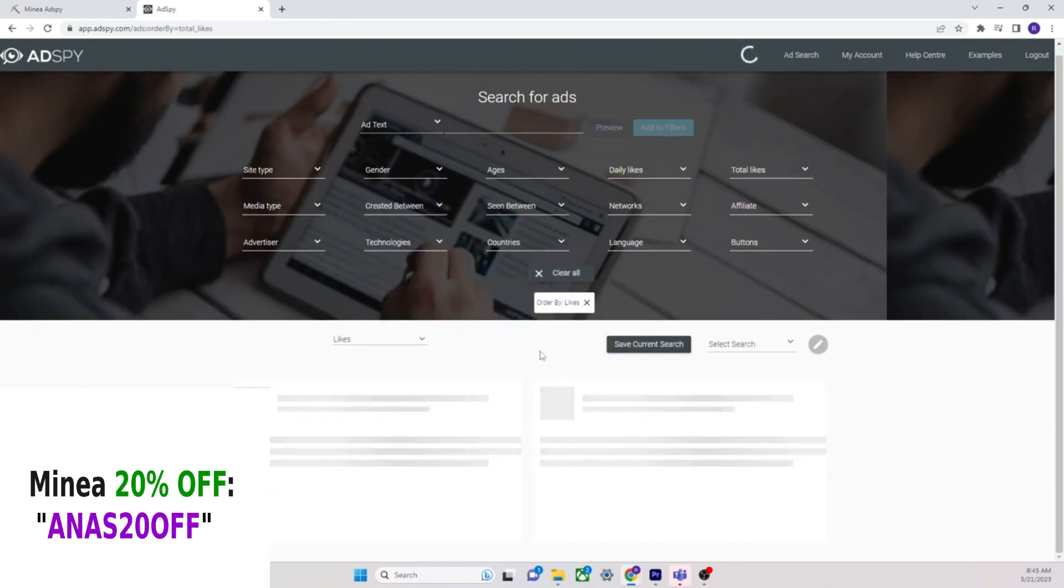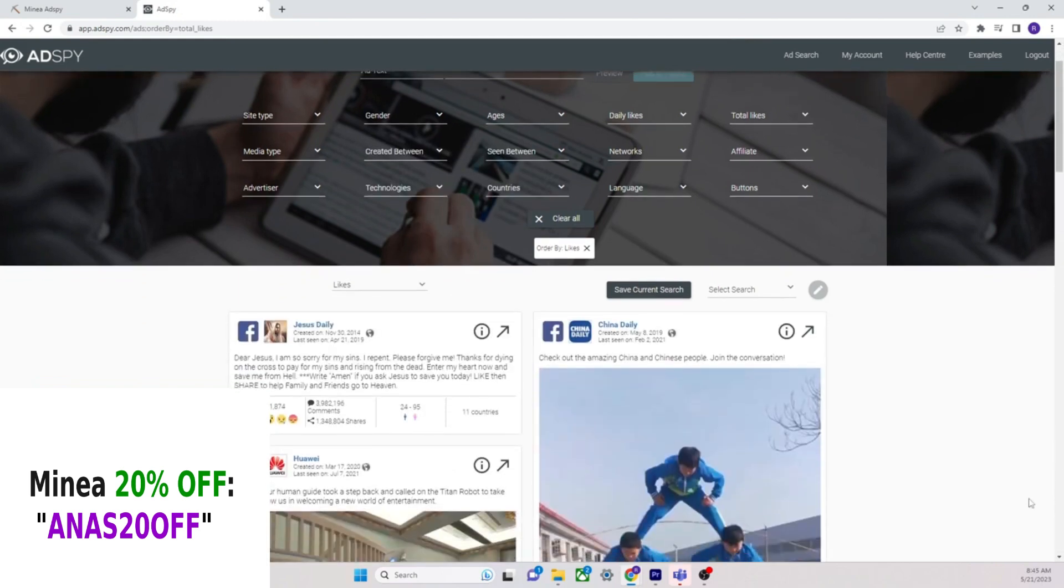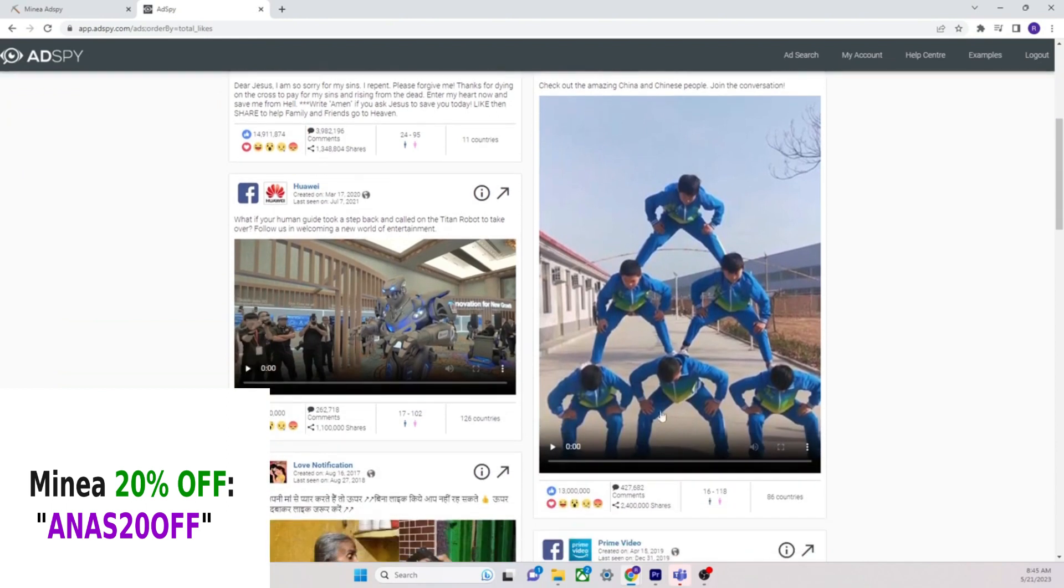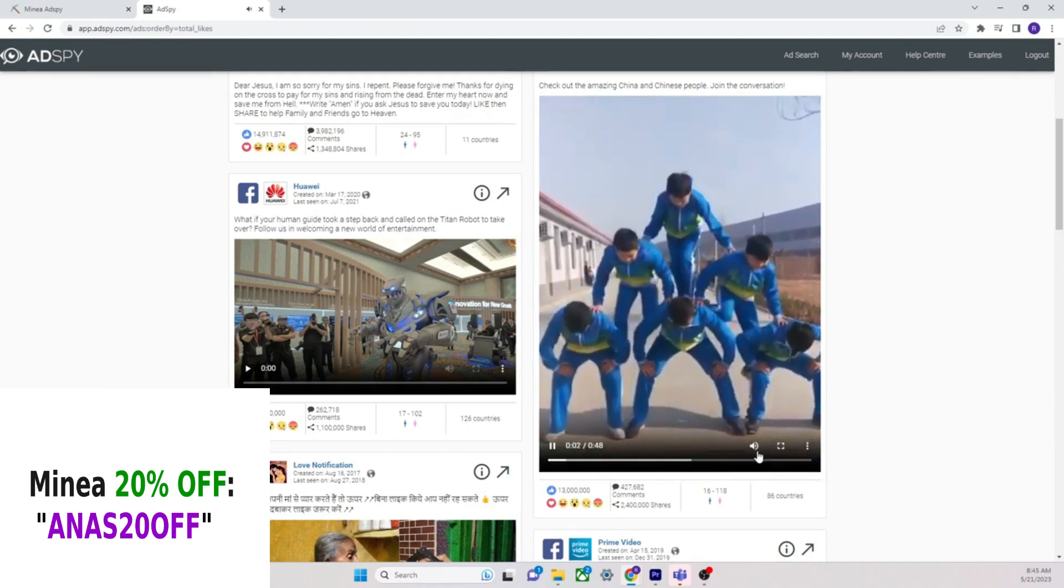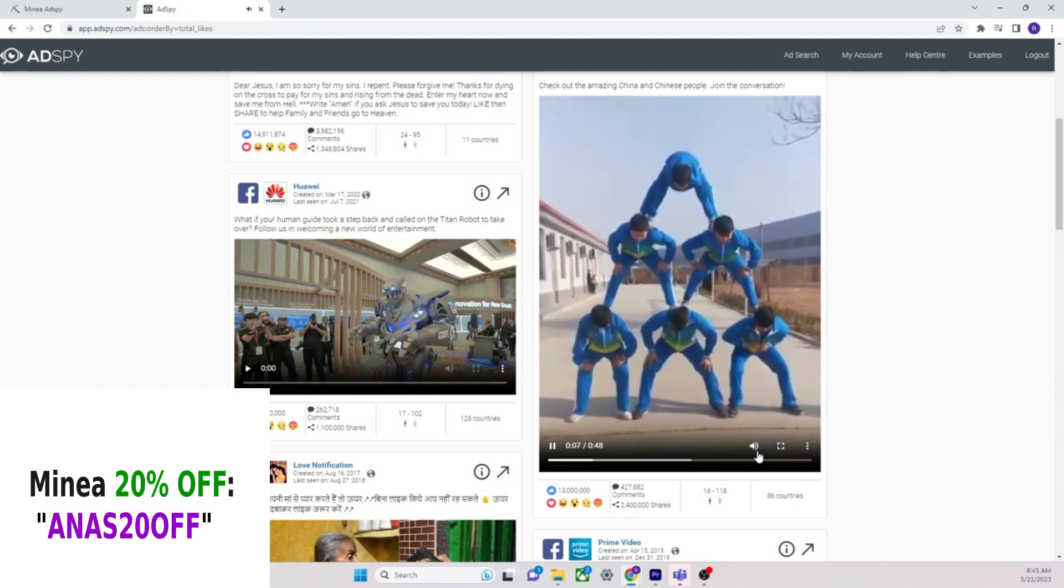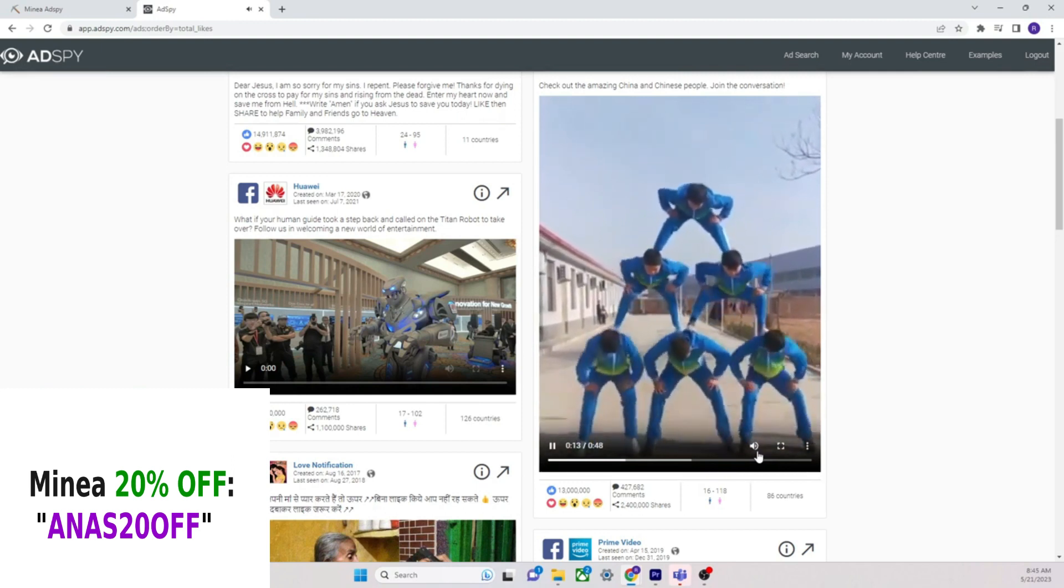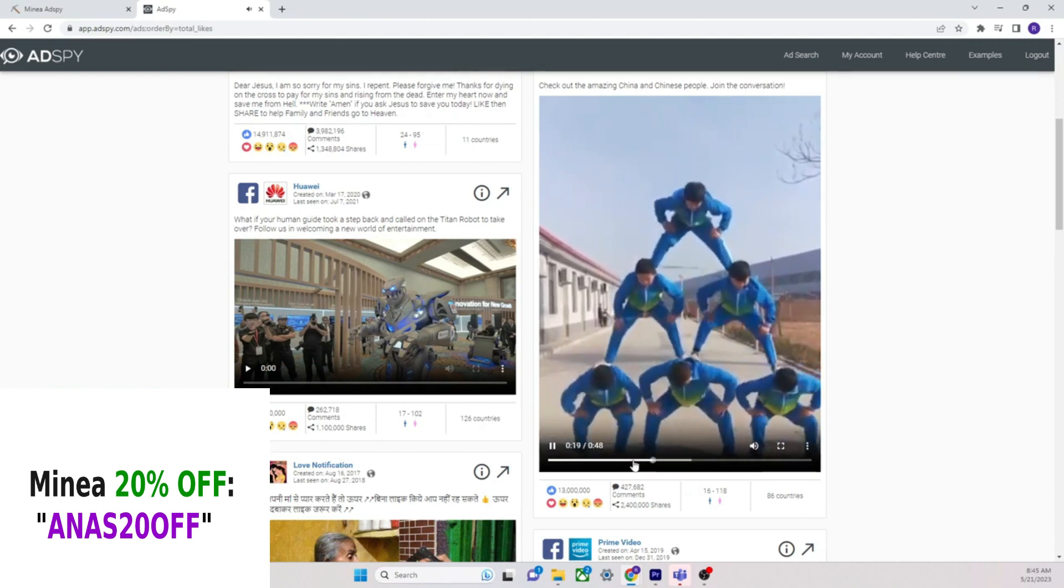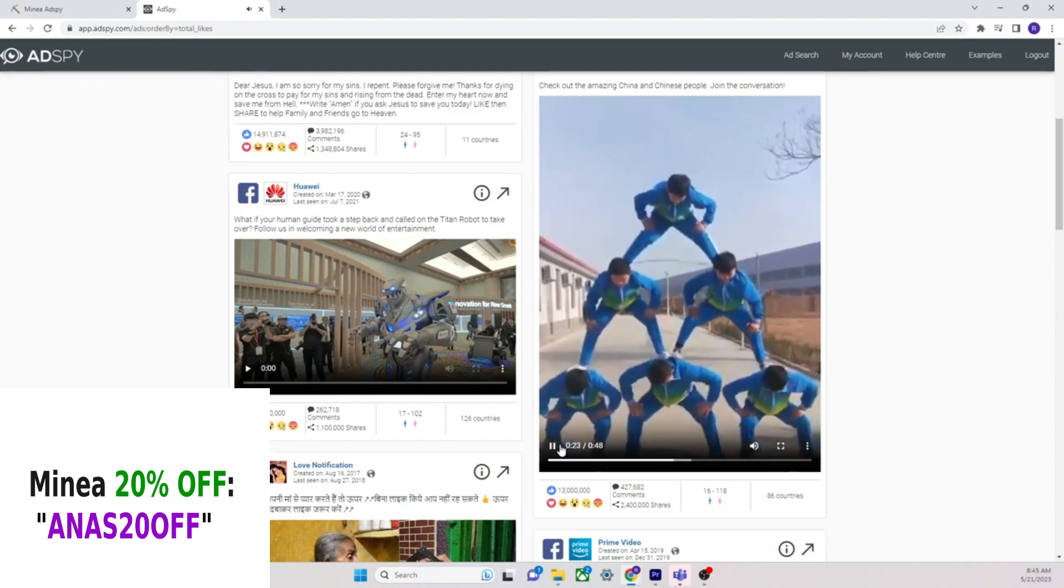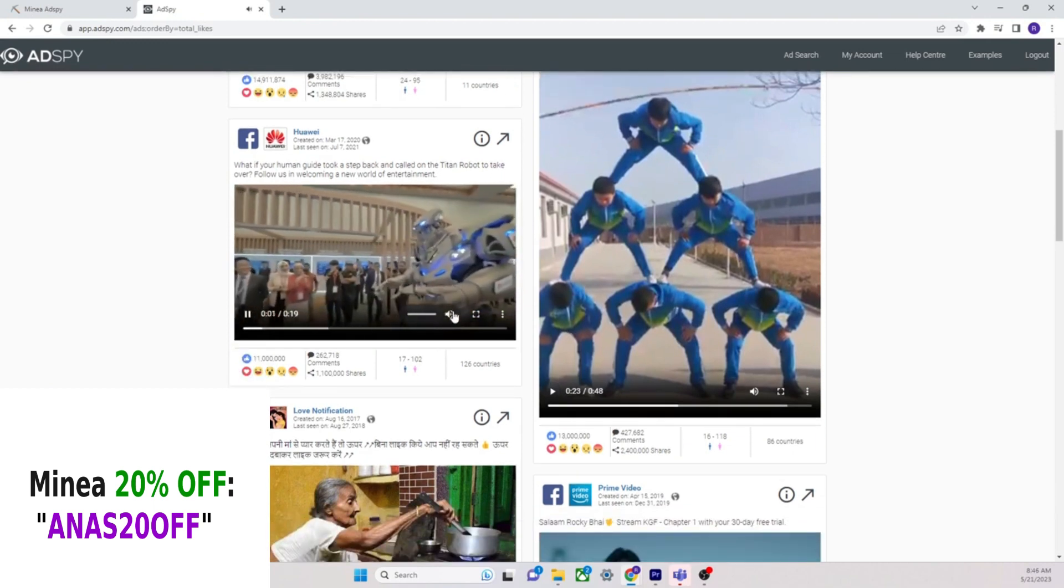No results. Clear all and let's just do something simple, right? Daily likes. If you just do this from the likes here, this is another reason why. Look at this, 14 million likes, 15 million likes, Jesus. Daily, Jesus Christ, that's actually crazy.